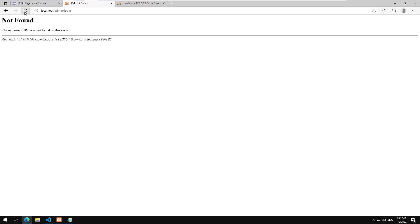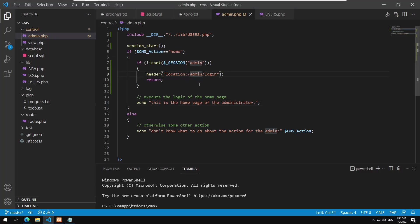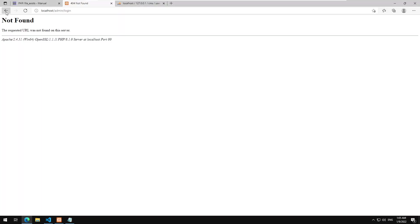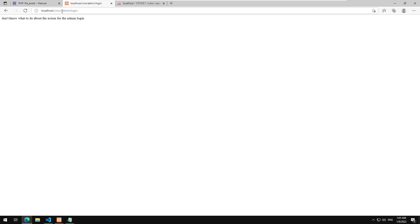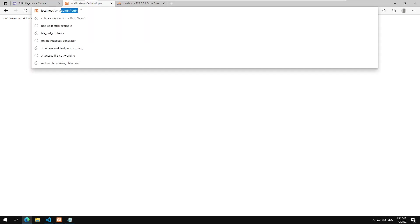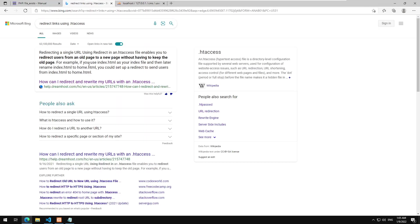Let's test this. I'll go to the admin URL, refresh, and you can see it just redirects me to the login page because it didn't detect who I am. That's working correctly. Next, we're going to add the logic for the login action.